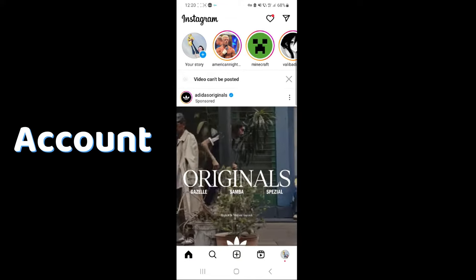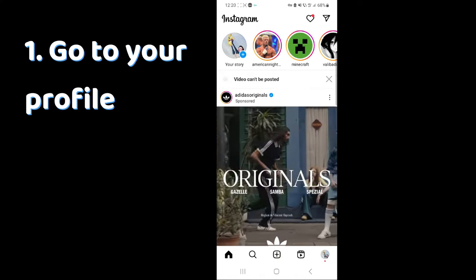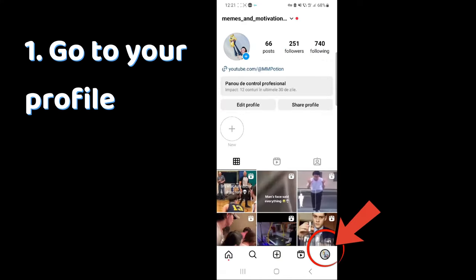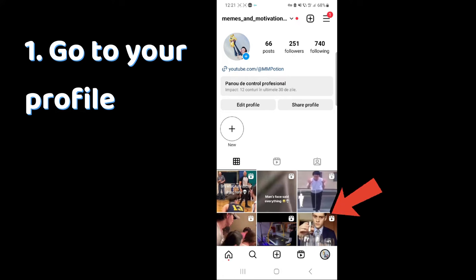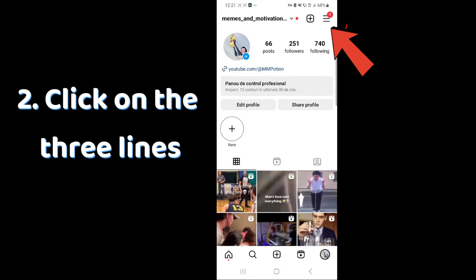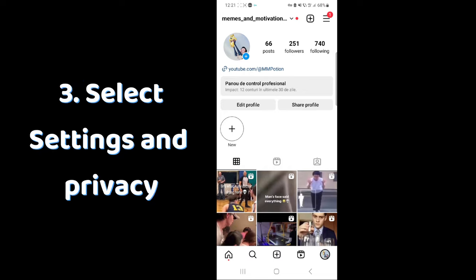To delete your Instagram account, go to your profile by clicking on your profile icon in the bottom right, then go to the top right of the screen and press the three lines.